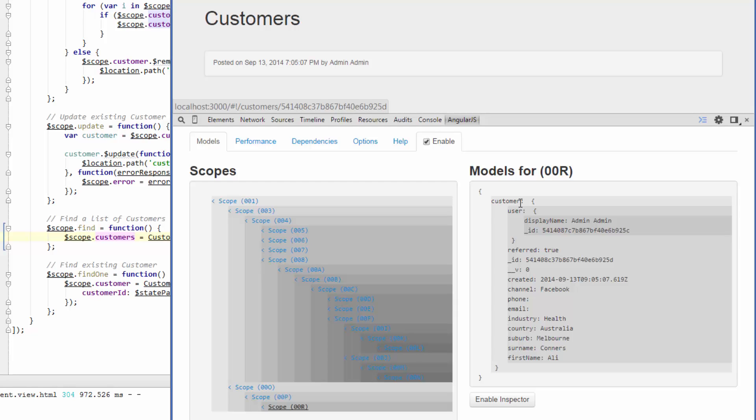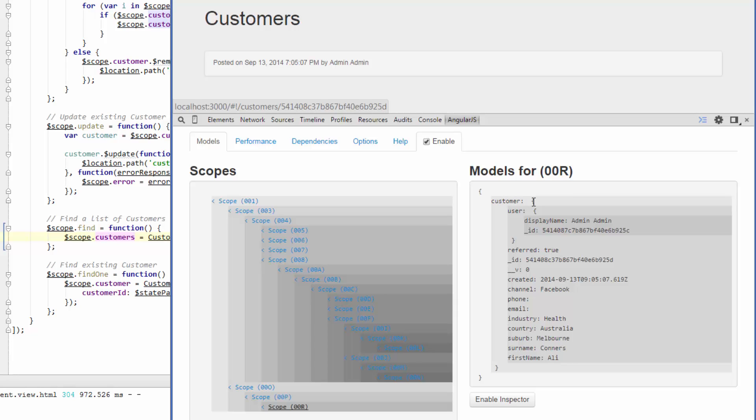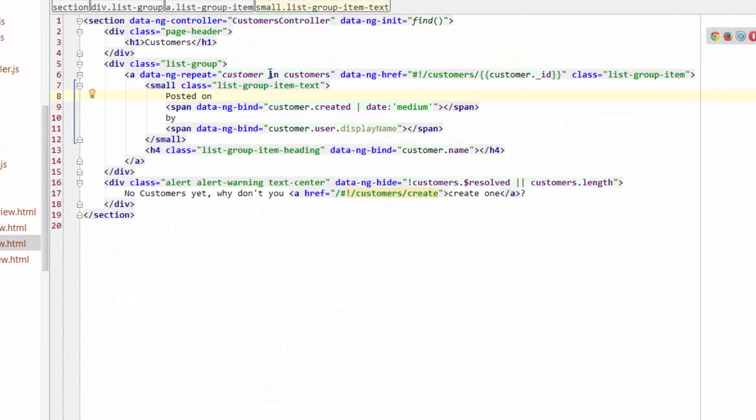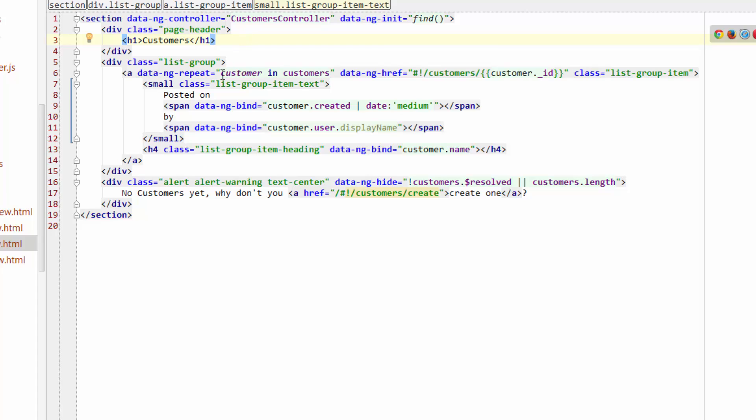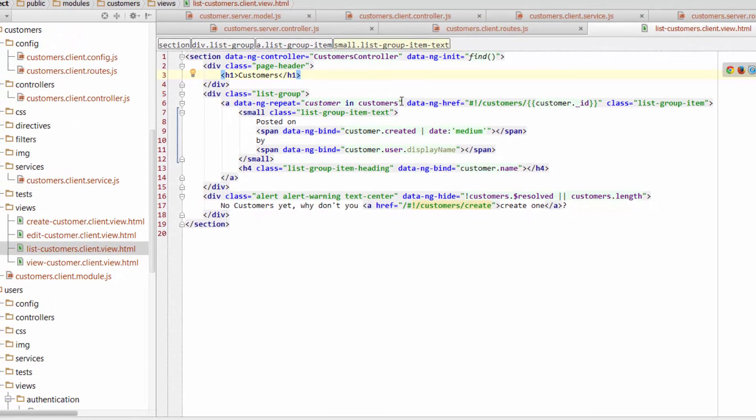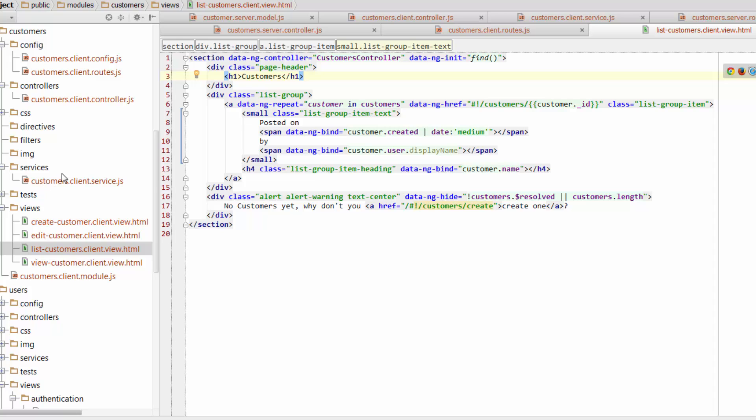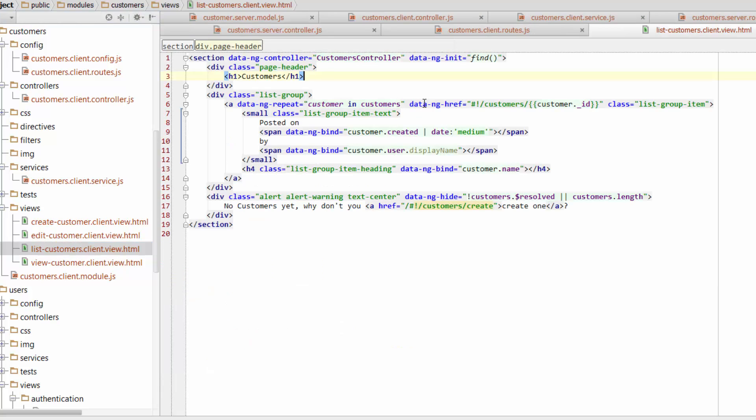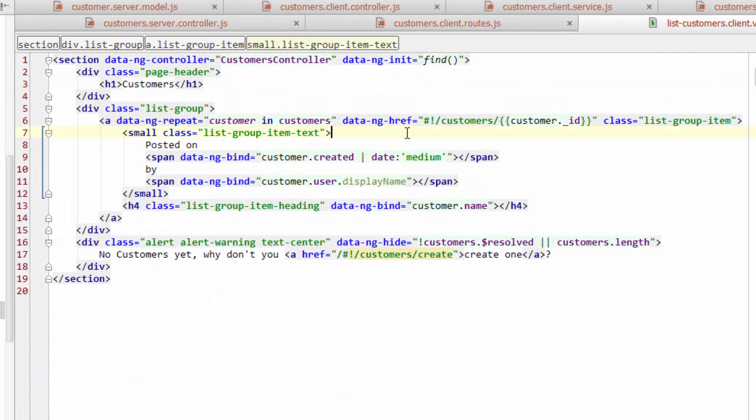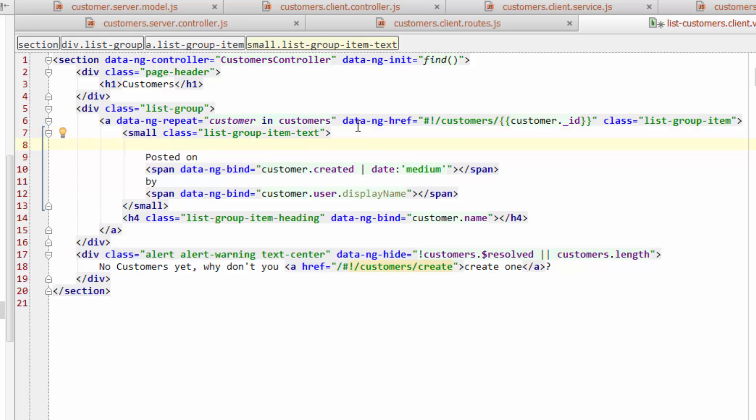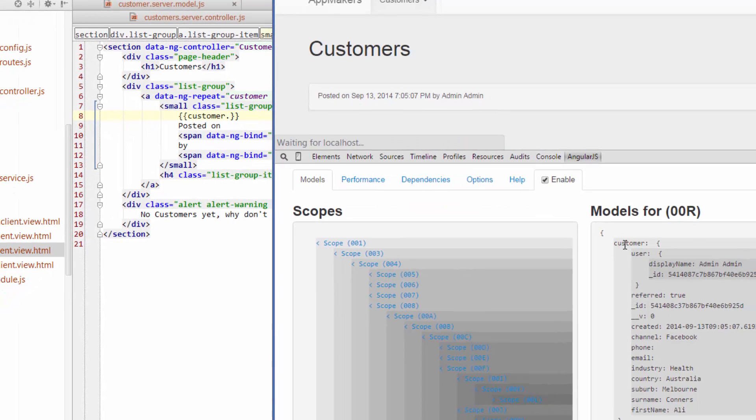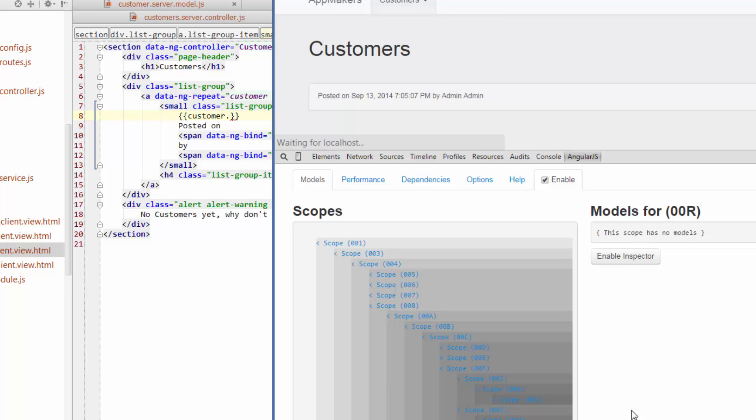So for example, if I wanted to display somewhere on this page, our customer's first name, I literally need to type in customer dot first name. Well, let me show you that as an example. So if I go to the list customers client view, where we repeat through our list of customers, which is what this is doing here. So double curly brackets, customer dot, if I just go back and show you again, so that's customer, which is that headline there, and then first name.